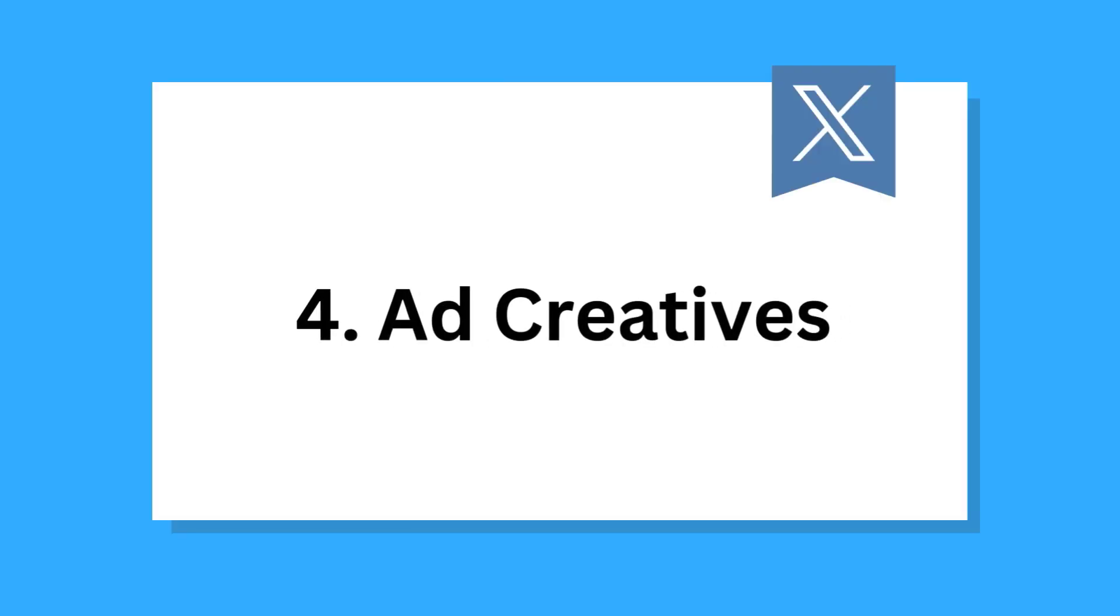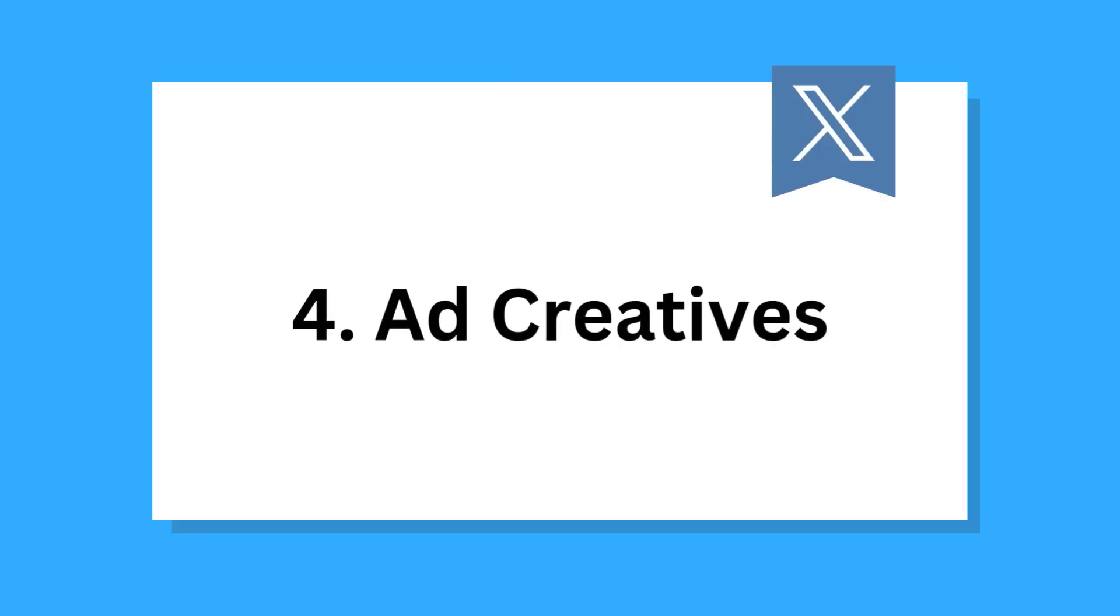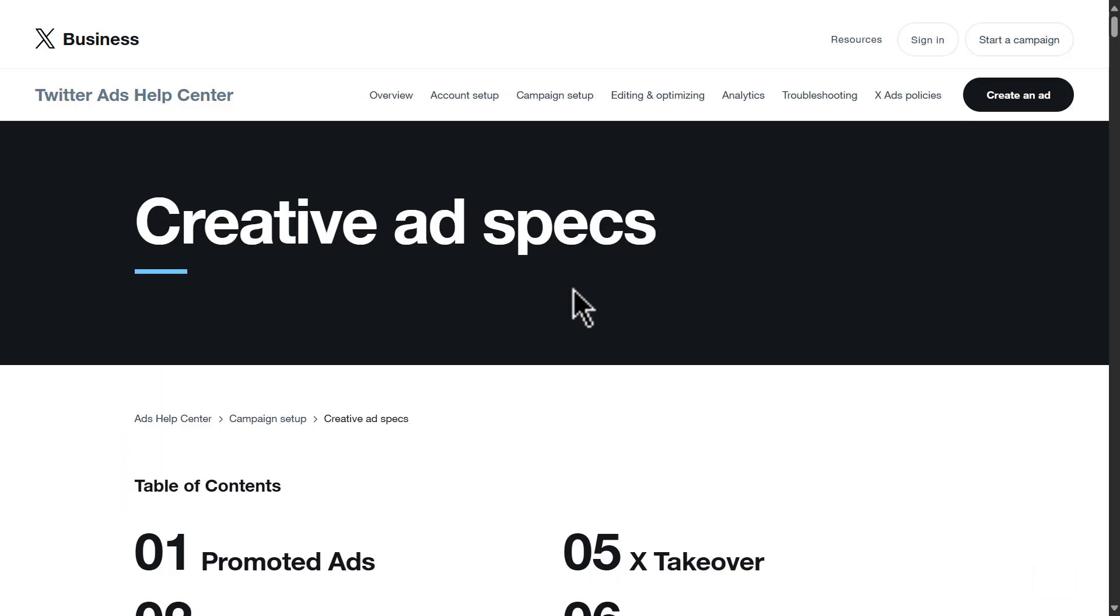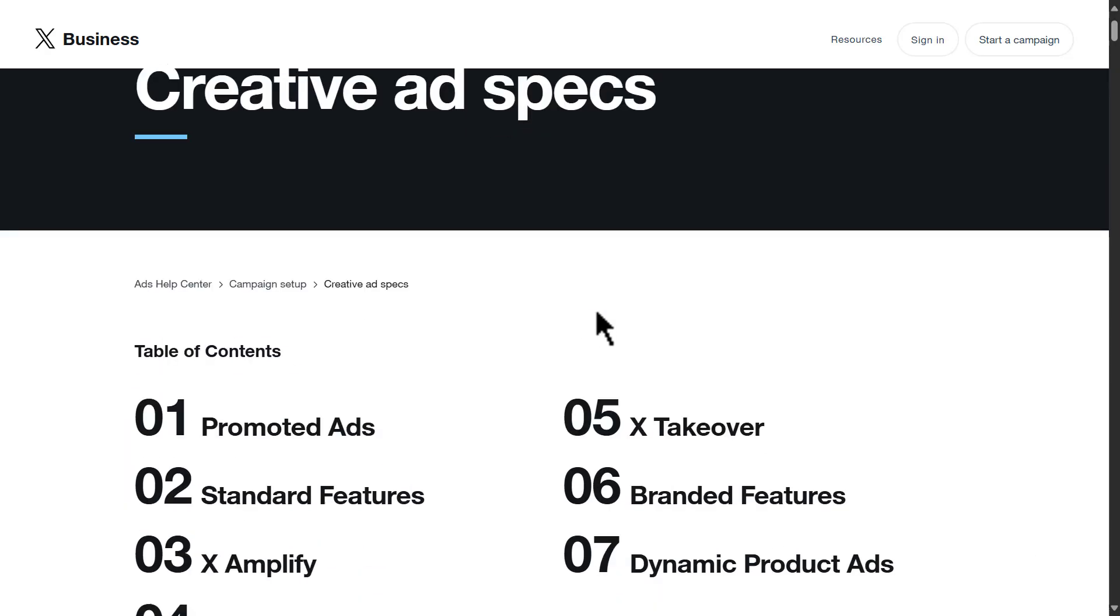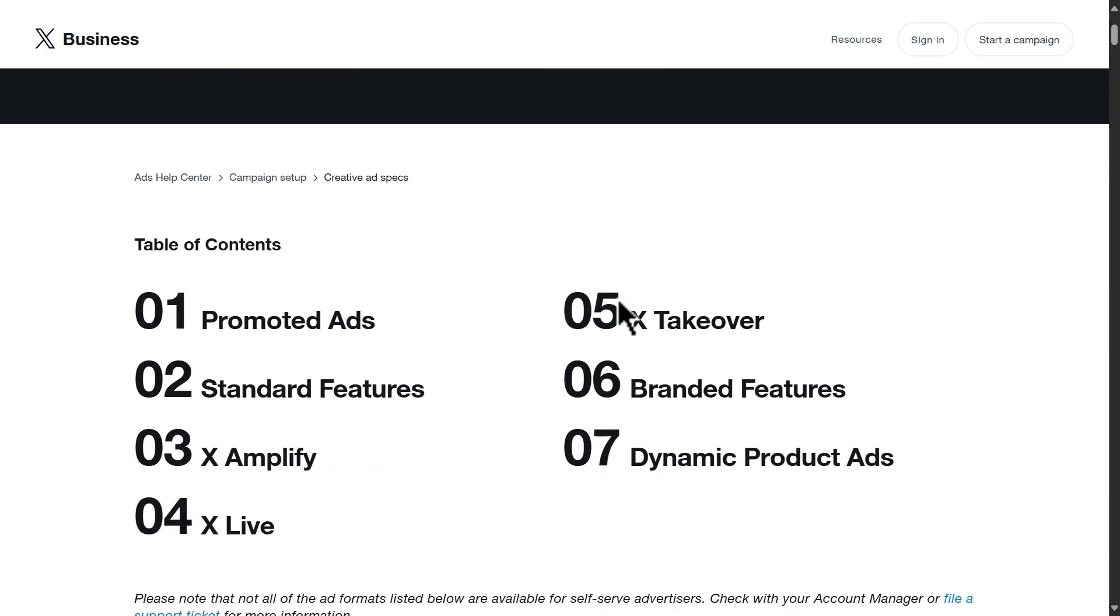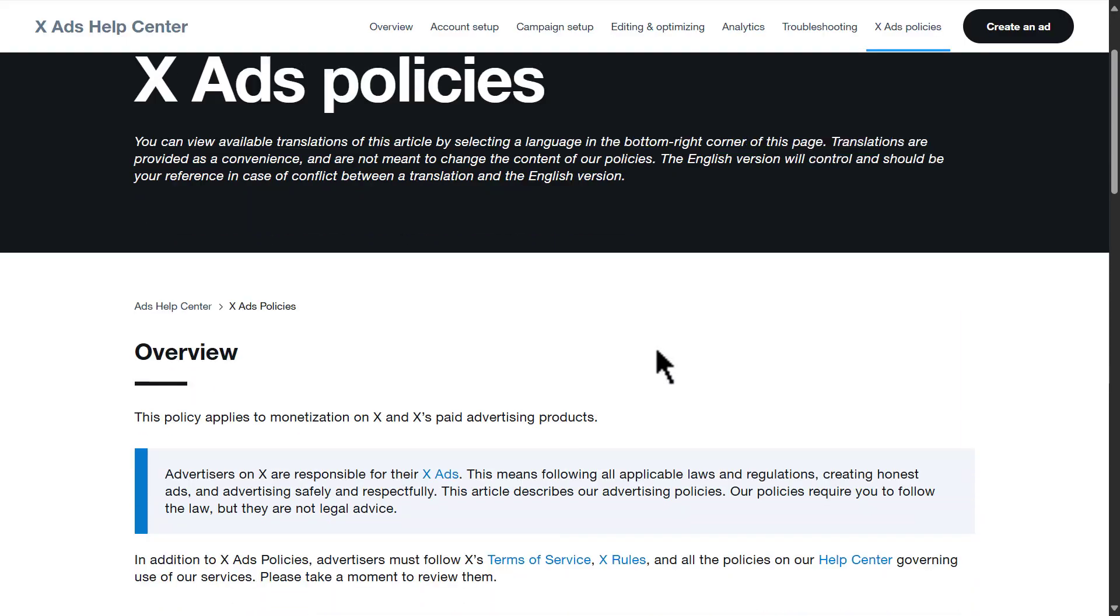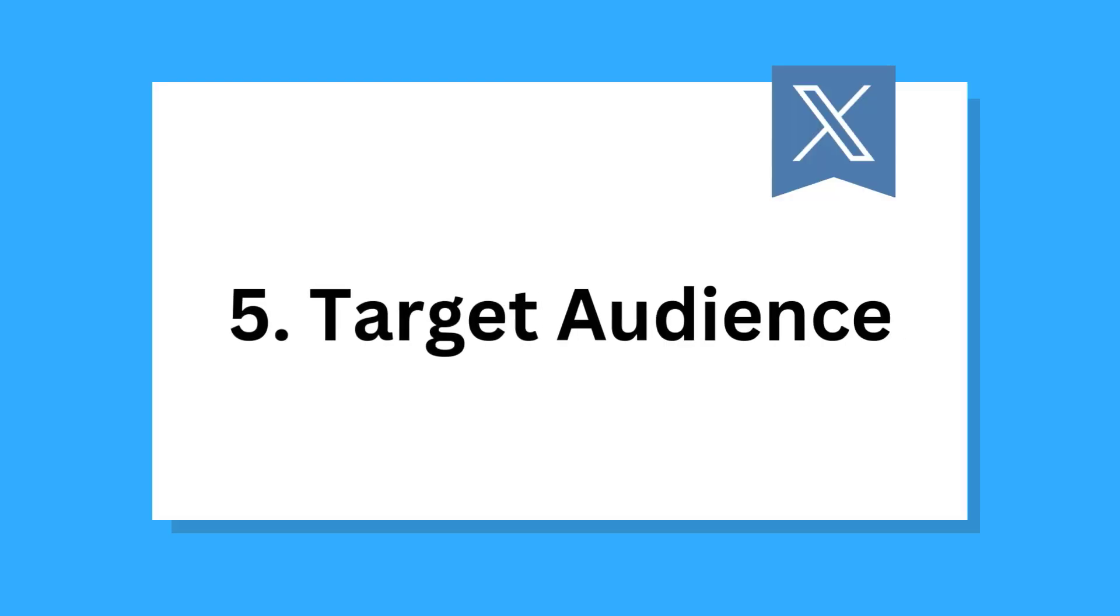The fourth one is ad creatives. Prepare high-quality media including images, videos, or GIFs along with engaging ad copy. Ensure your media meets X's creative ad specs and X's advertising guidelines.